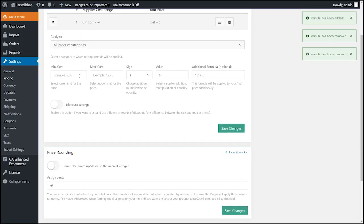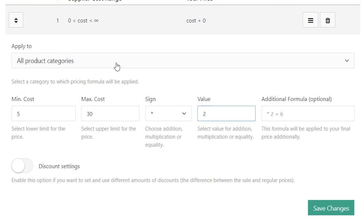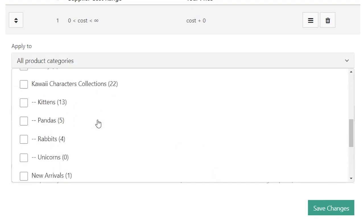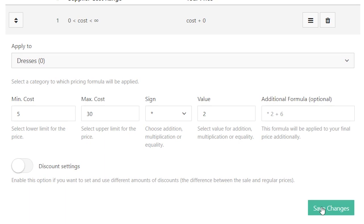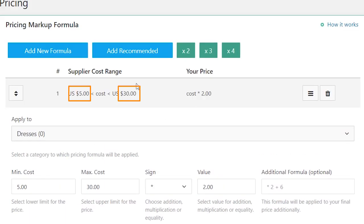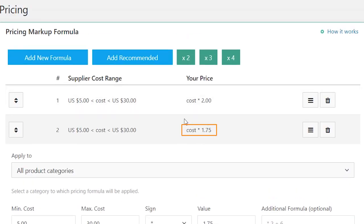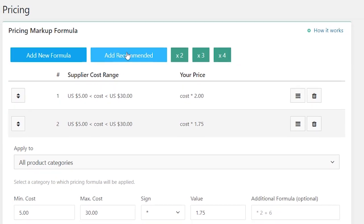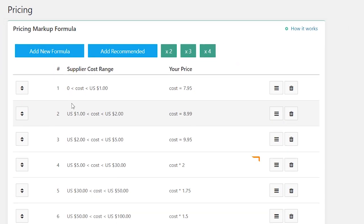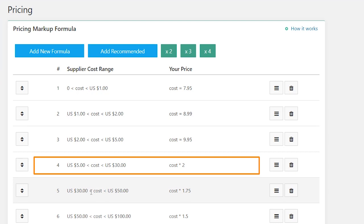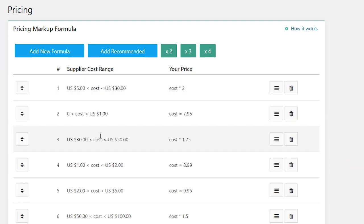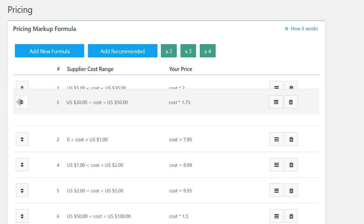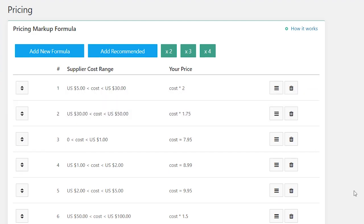You can set a priority order for the formulas applied to the same range amount for a particular category and to the rest of your products. For example, you have a formula for the category dresses — if products cost more than $5 but less than $30, their cost will be multiplied two times. If you want the rest of your products with a price between $5 and $30 to be multiplied by 1.75, you need to put the formula for the dresses category higher in the pricing formula list by using the drag and drop option, then update prices to confirm the change.